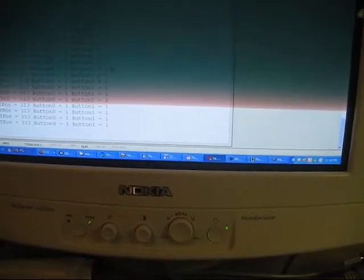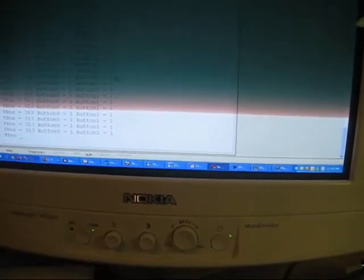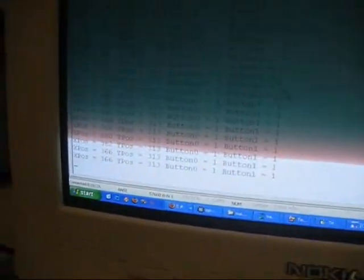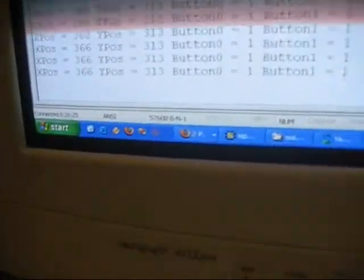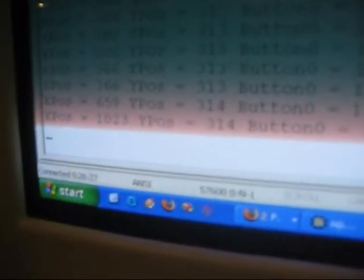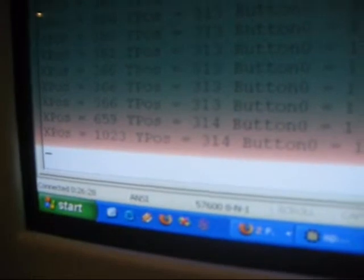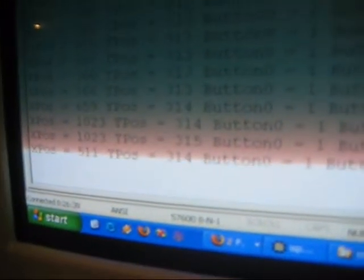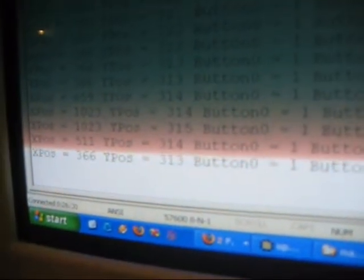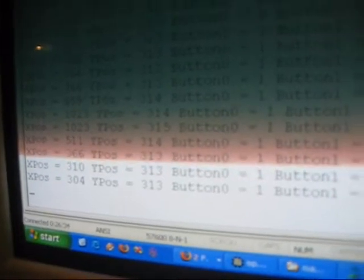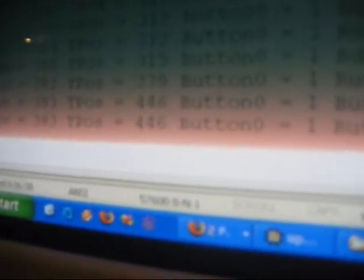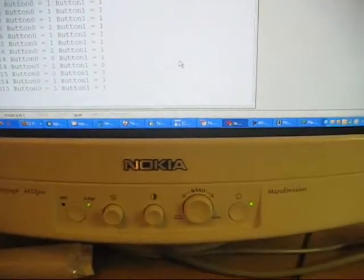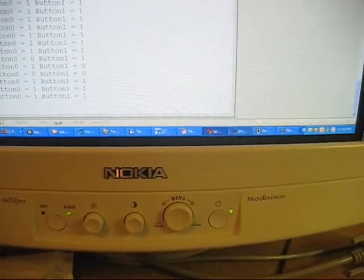And we can actually go ahead and see that the values change as I move the joystick to the left. I'm only updating right now at two times a second. And if I go to the right, move the Y axis up and down, button 0, button 1, and so forth.